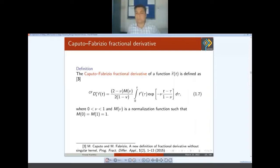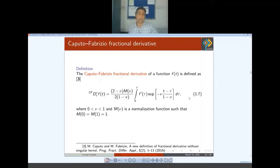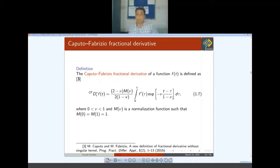Earlier I mentioned that in Caputo derivative, the problem of singularity occurs because the kernel is a power-law which is weakly singular. To overcome this, Caputo himself gave a new definition — the Caputo-Fabrizio fractional derivative in 2015. They used an exponential kernel instead of the power-law kernel. Using this operator, they obtained some beautiful results. Nowadays, many papers are published on mathematical modeling with the Caputo-Fabrizio fractional derivative. The advantage is that this kernel is non-singular.